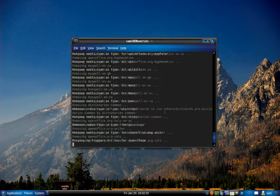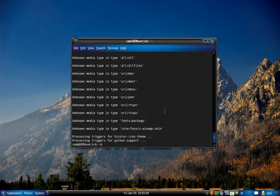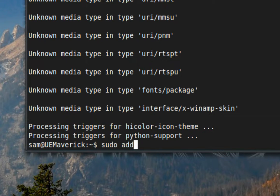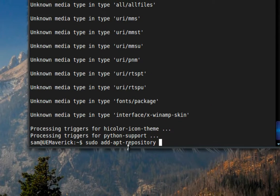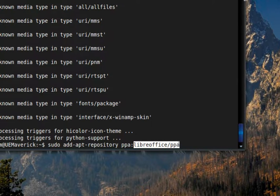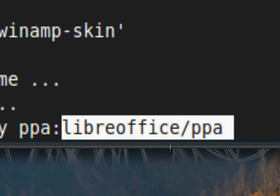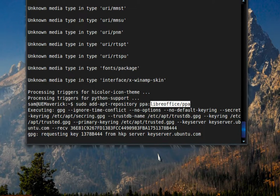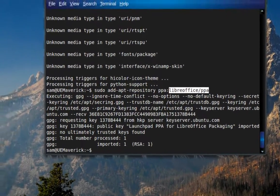Once that's done, the next step is to tell our system where to find LibreOffice. We will add the LibreOffice repository. To do that, type: sudo add-apt-repository ppa:libreoffice/ppa. Press Enter and wait. It will show whether it found the PPA — there is a processed one and an imported one — that's successful.